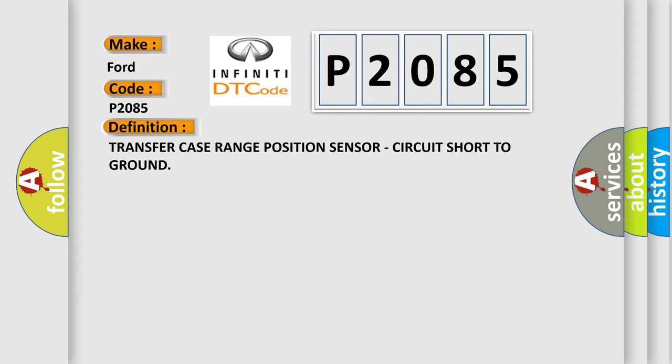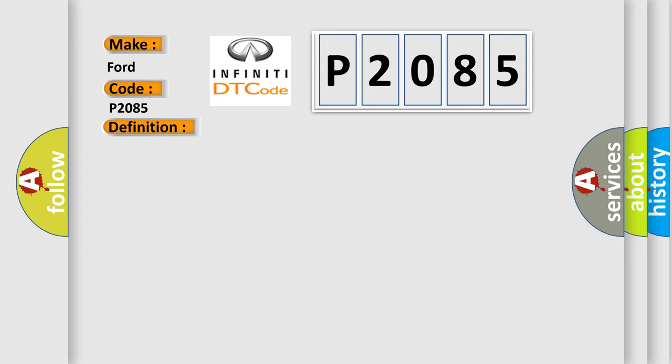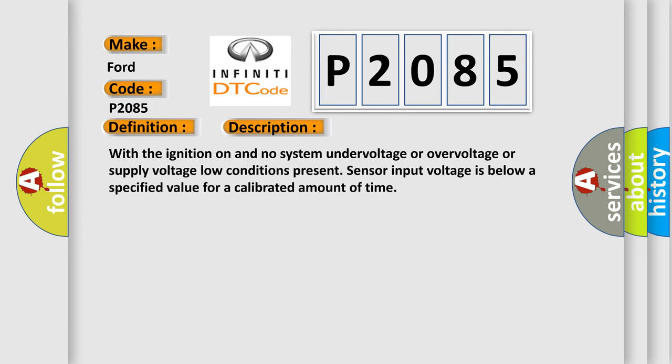And now this is a short description of this DTC code. With the ignition on and no system under voltage or over voltage or supply voltage low conditions present, sensor input voltage is below a specified value for a calibrated amount of time.